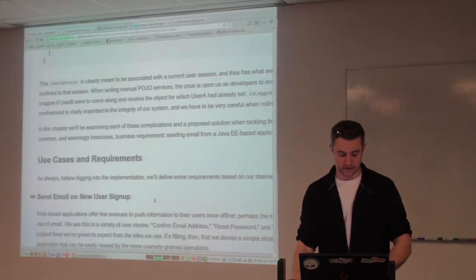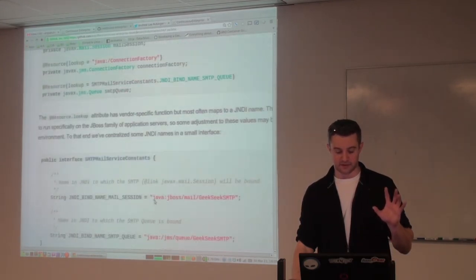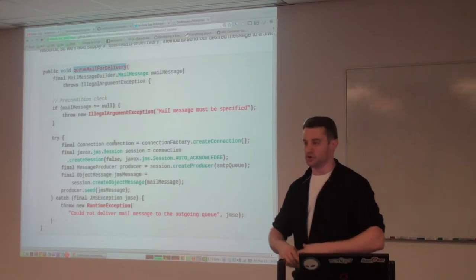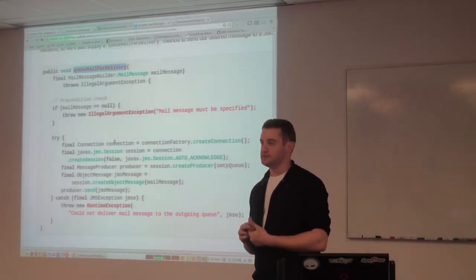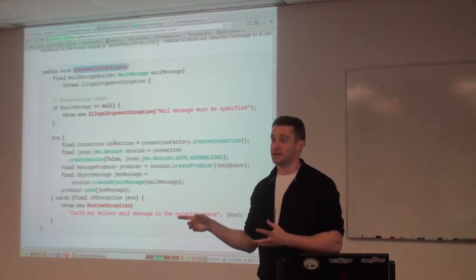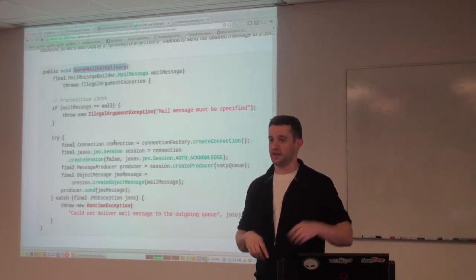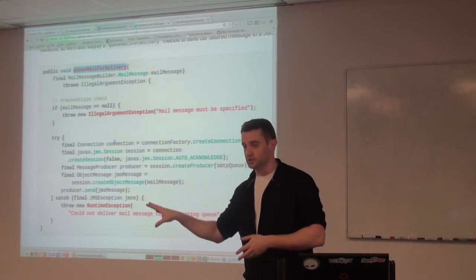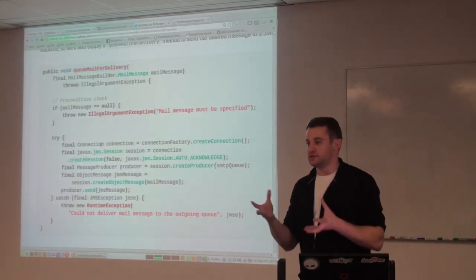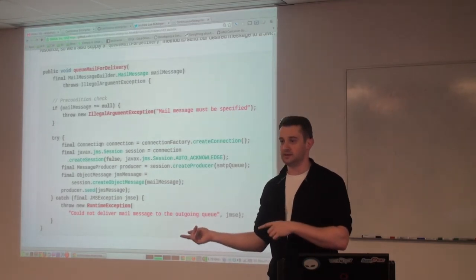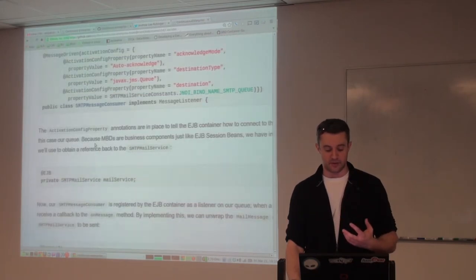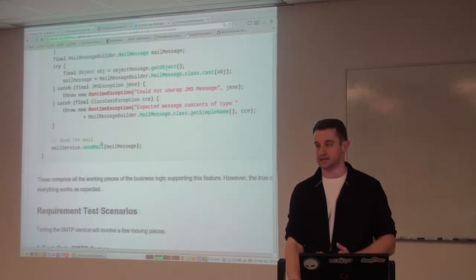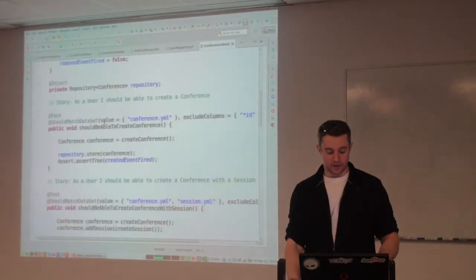We've implemented this SMTP service as an EJB. It's got a queueMailForDelivery method — because when I hit register, I don't necessarily want the user waiting for the server to connect to an SMTP server to send the mail. We'll just take all the metadata, put it on a JMS queue — you're asynchronous anyway. We'll put you on a JMS queue, return control to the user, and now we're good. Whatever is listening on that JMS queue can then go send the actual mail message and connect to the SMTP server. And I have a message-driven bean which listens in on the queue and does the proper unwrapping and sends the mail.